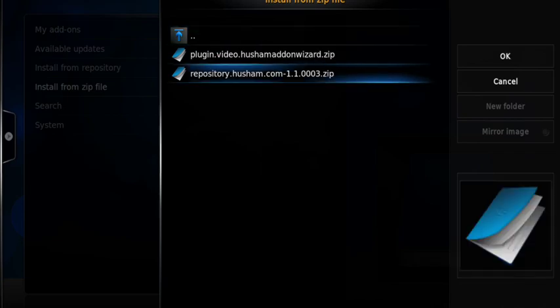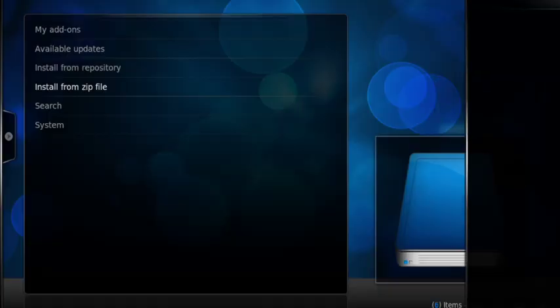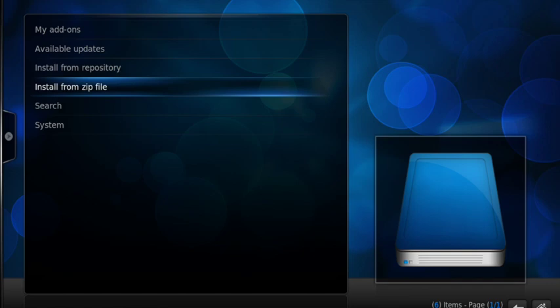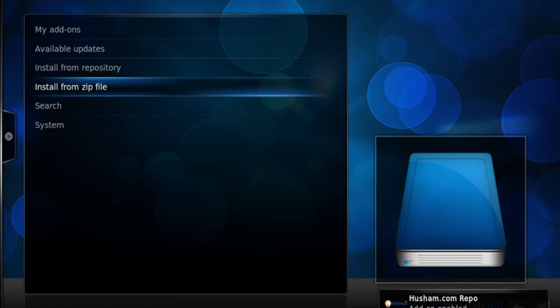Then you want to put the highlight over the word repository dot Husham dot com minus one point one point triple zero three dot zip. This is where the apps are located in, and you're going to download it in the form of a zip file onto your device.